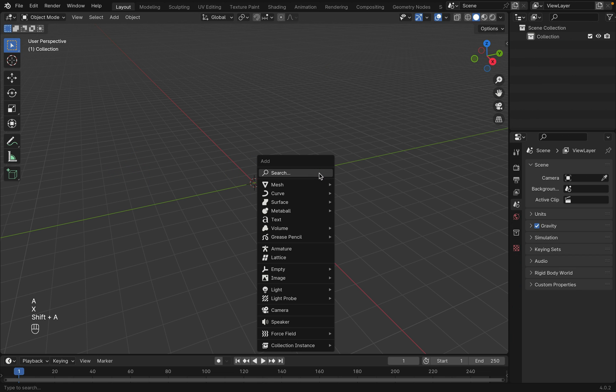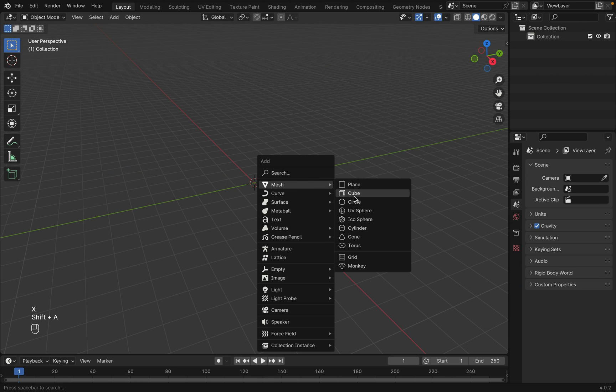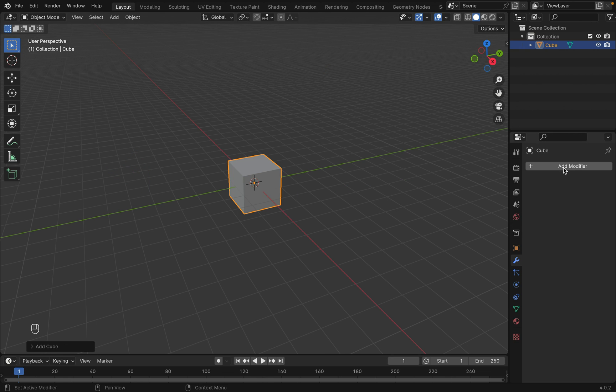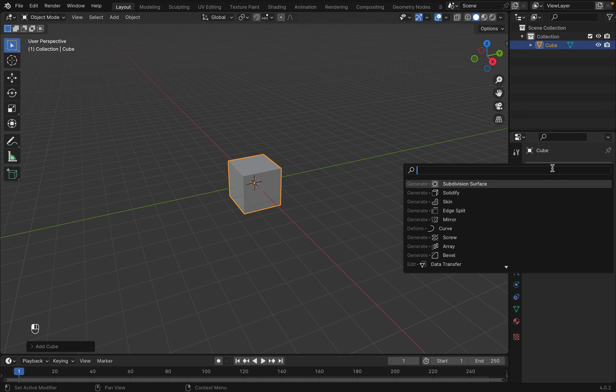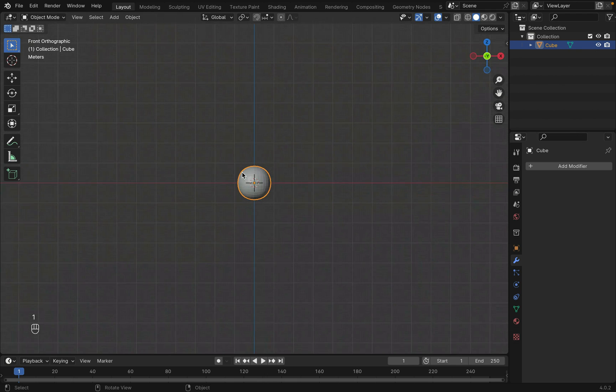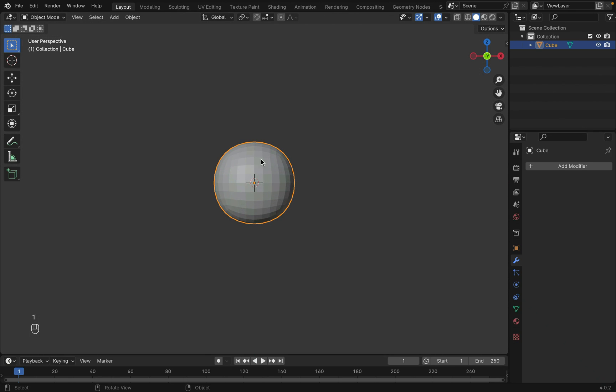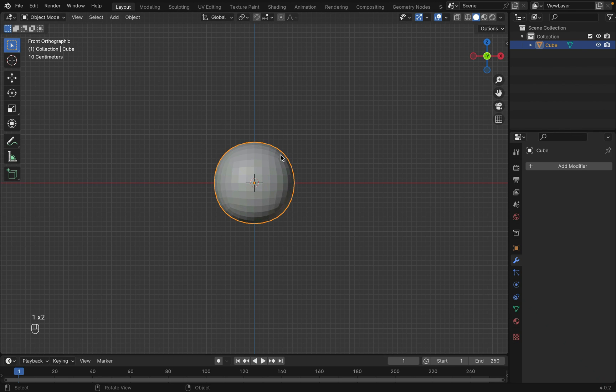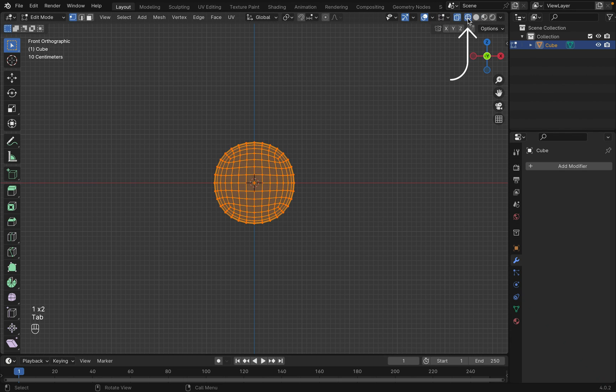First delete the default cube, then shift A to create a cube. Go to modifier and add subdivide modifier to the cube and increase the subdivision to 3, then hit apply. Now tab into edit mode and change to wireframe mode.